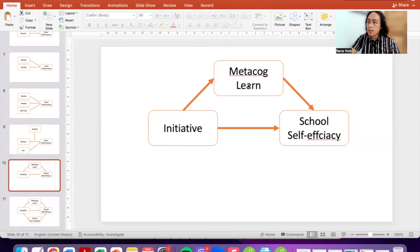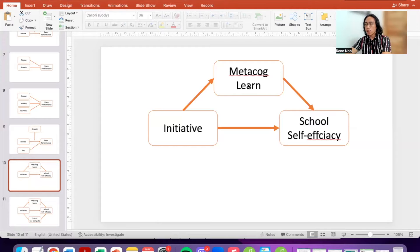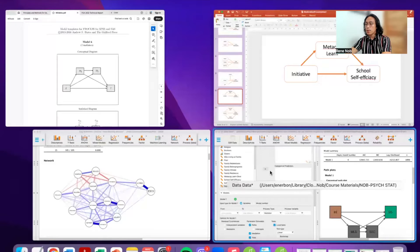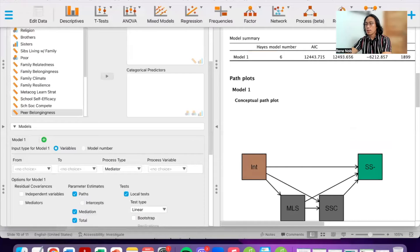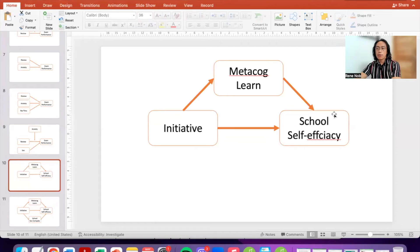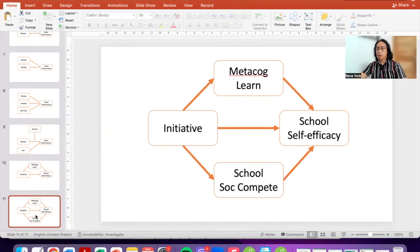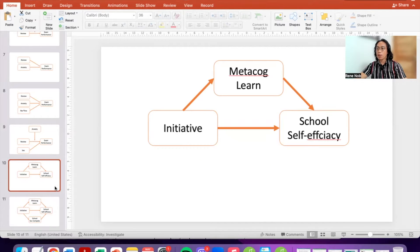Hello everyone. For today we'll talk about mediation. Specifically, I will demonstrate how to run mediation analysis in JASP using the Process macro module. We will be testing a couple of models today: one is your basic mediation, and then later on we're going to try testing parallel mediation.